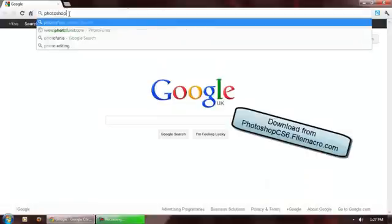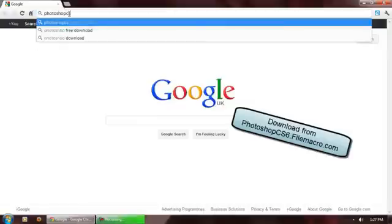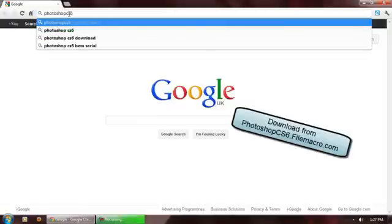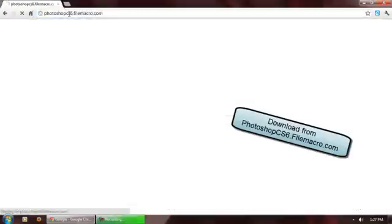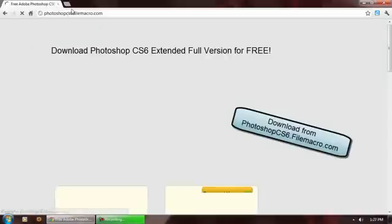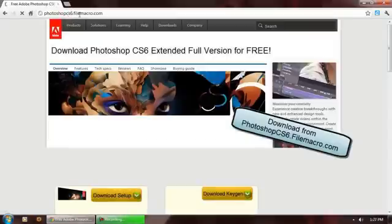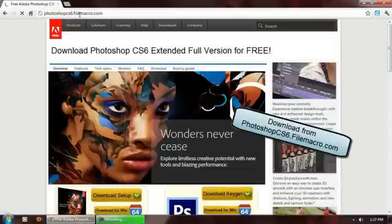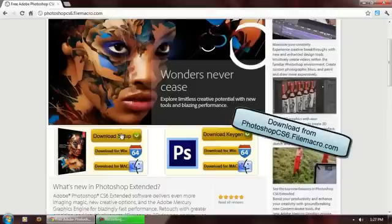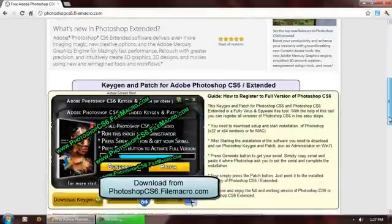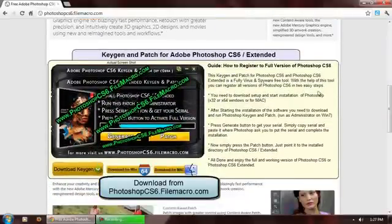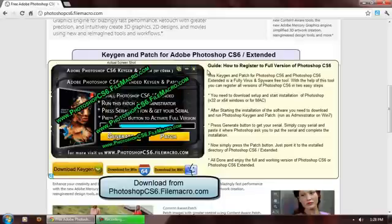I repeat, it's PhotoshopCS6.filemacro.com. You can download a setup for 32-bit Windows or for 64-bit Windows or for Mac, and same for the keygen. Download keygen for 32-bit Windows, 64-bit, or Mac. You can read that it's the keygen and patch for Photoshop CS6. Follow these instructions. Right now download the keygen and download the setup to continue the installation.